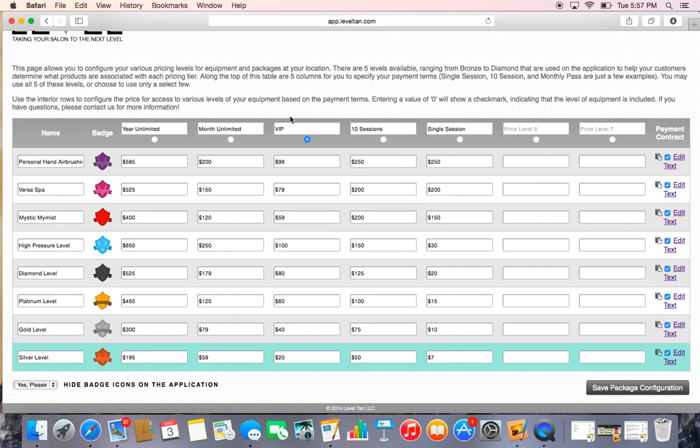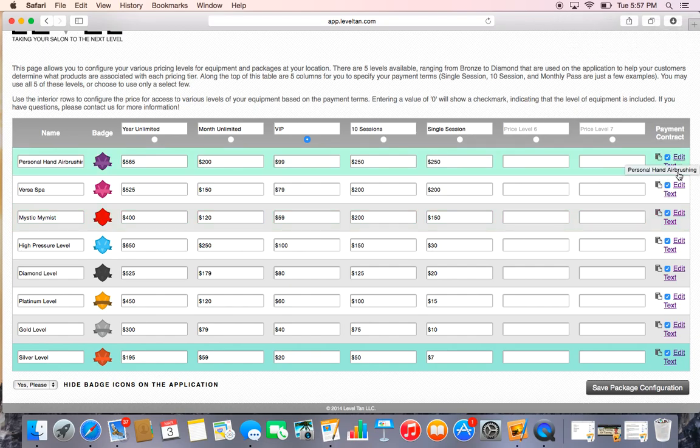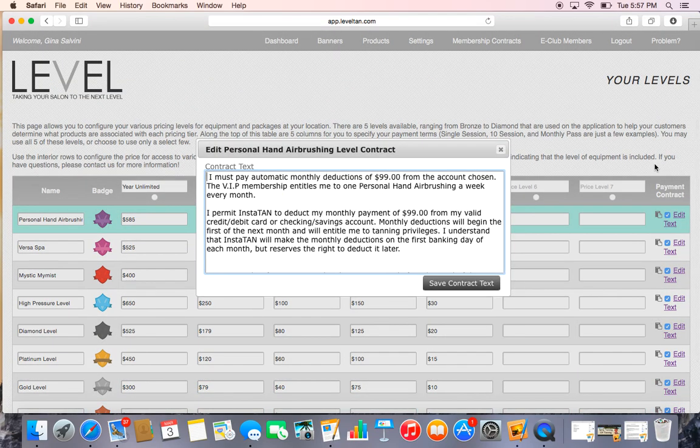What we have here—our center column is our VIP, that is our EFT membership for our clients. Over on the right side, you have your Edit Contract Information. If you go ahead and click Edit Text...